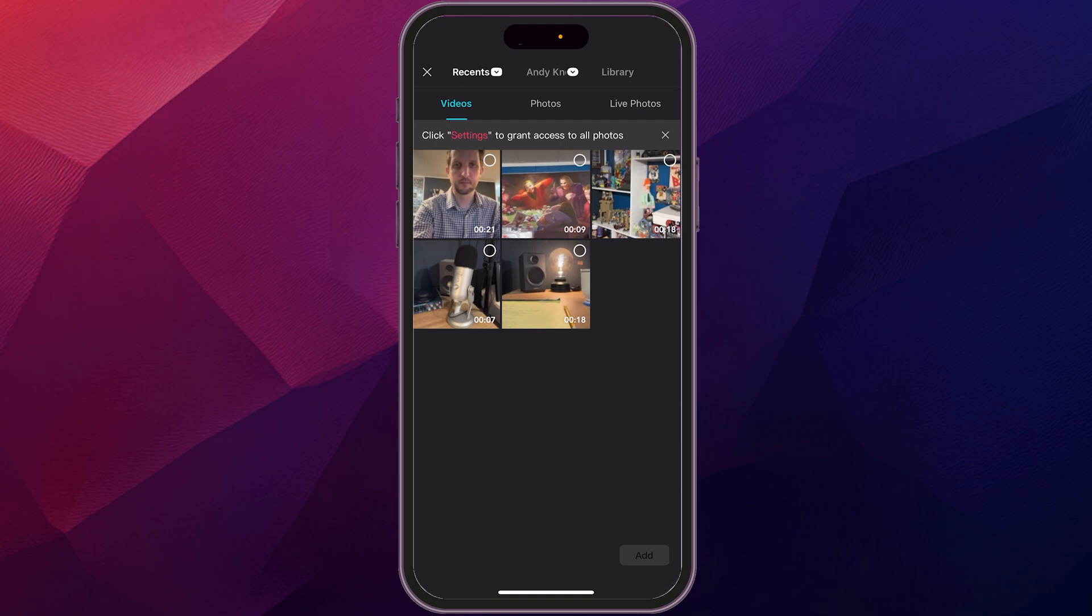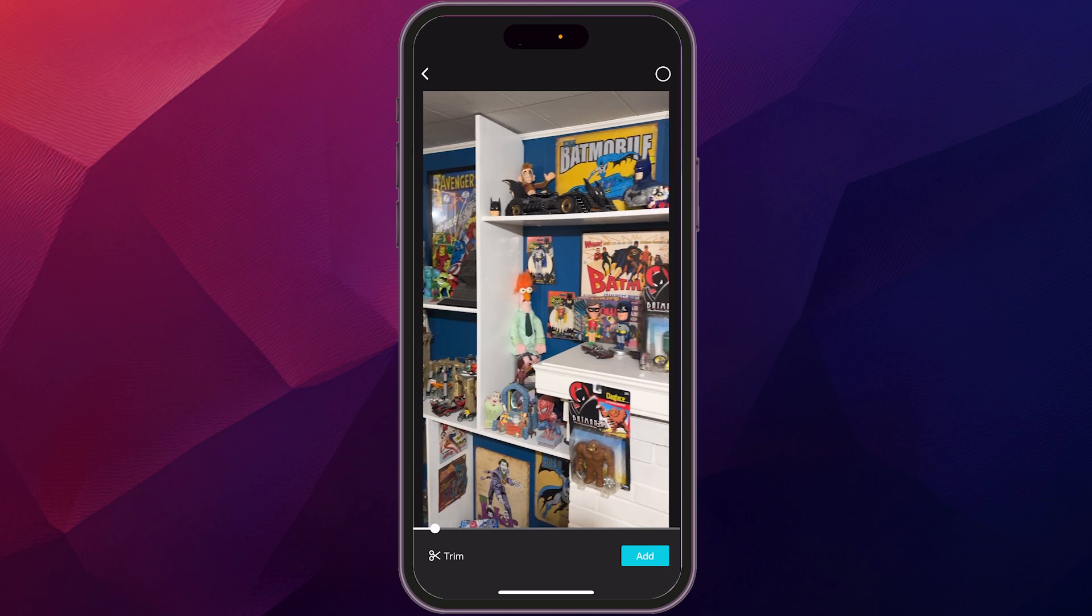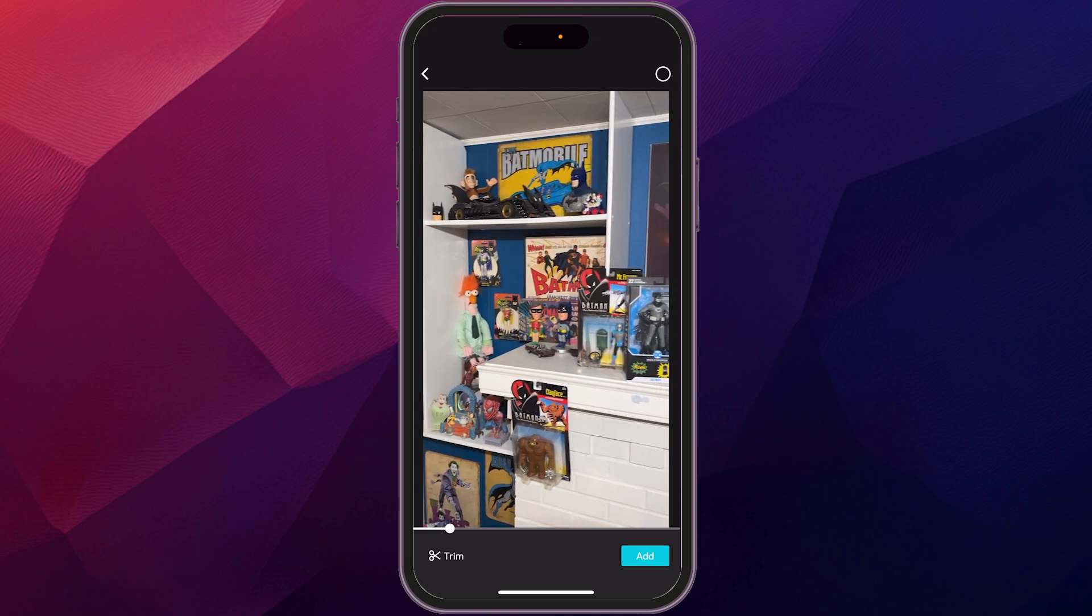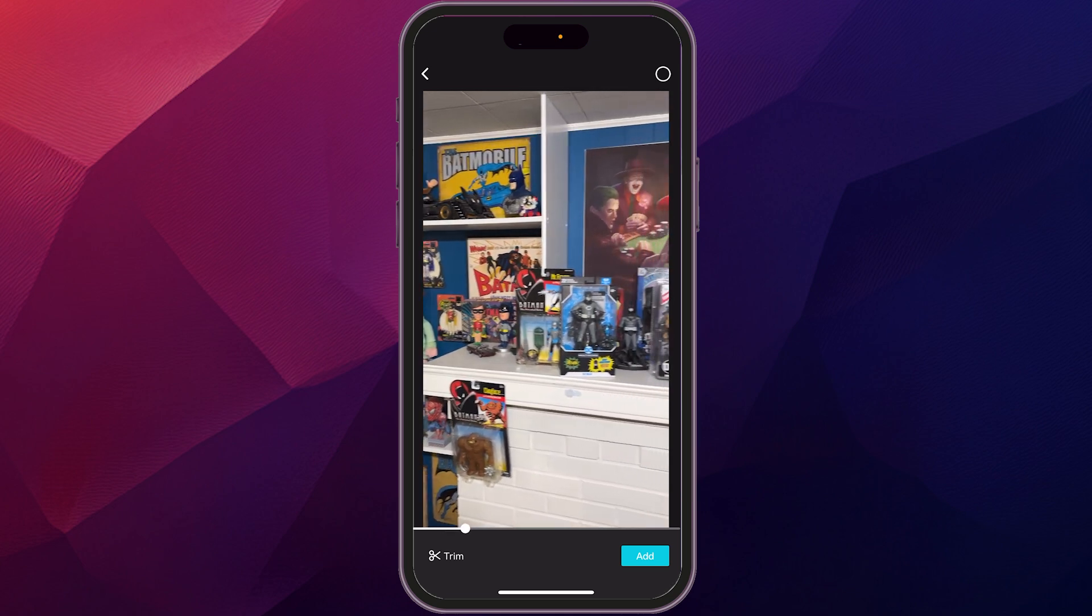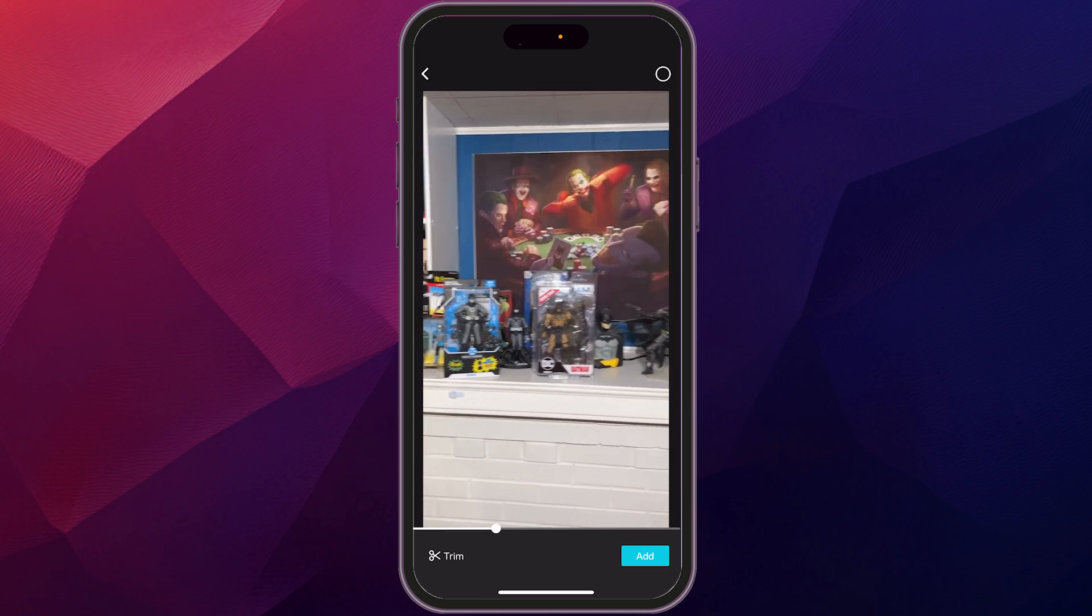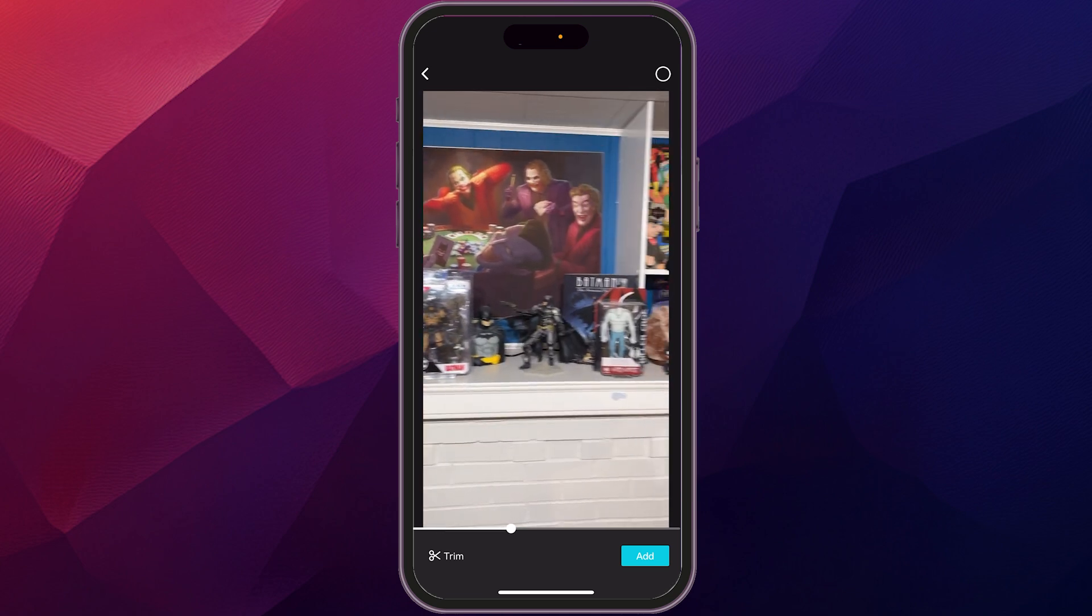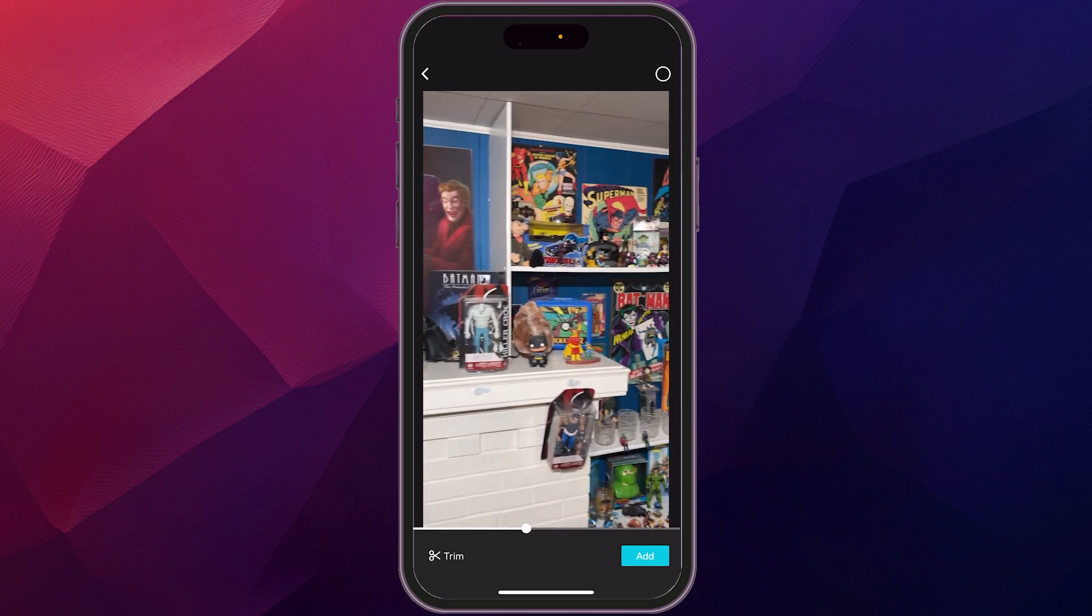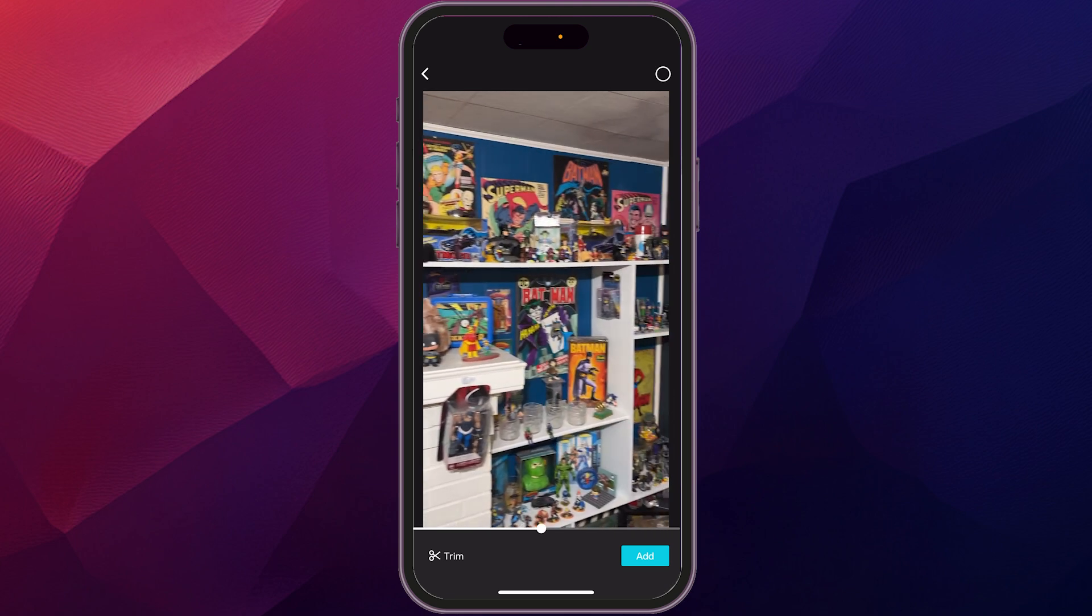But one of the things that I would recommend is before you actually drop those into your timeline to start editing, you could do a little bit of pre-editing in this screen here. So I have a clip here and I want to cut this down before I ever drop it onto the timeline. So I'm going to click on the trim button.